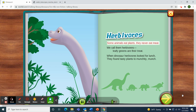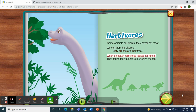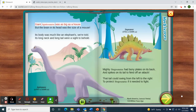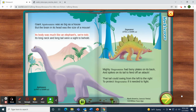Herbivores. Some animals eat plants — they never eat meat. We call them herbivores; leafy greens are their treat. When dinosaur herbivores looked for lunch, they found tasty plants to munchety-munch. Giant Apatosaurus was as big as a house, but the brain in its head was the size of a mouse. Its body was much like an elephant's, we're told. Its long neck and long tail were a sight to behold.